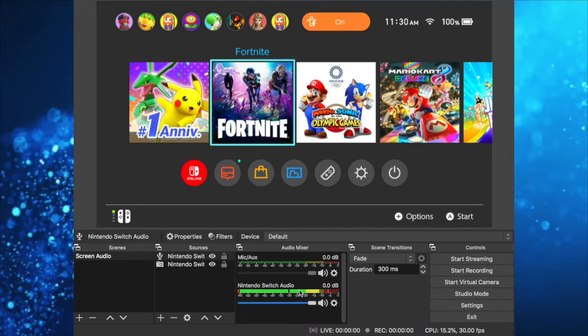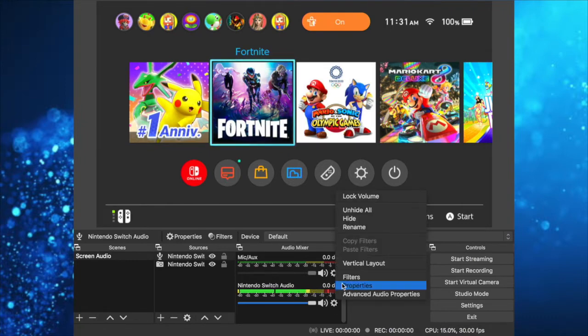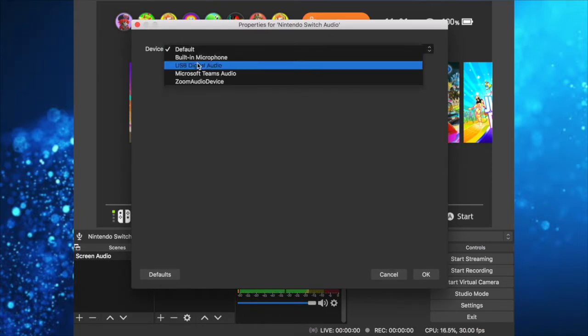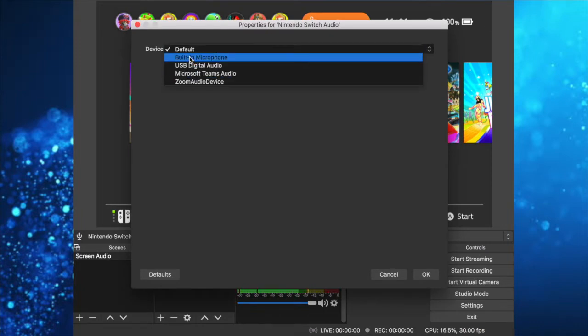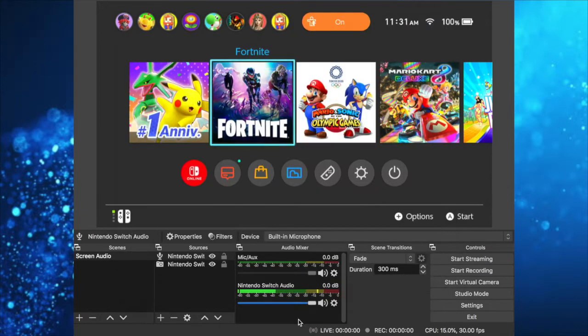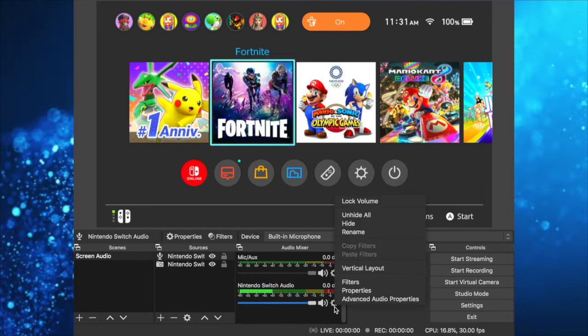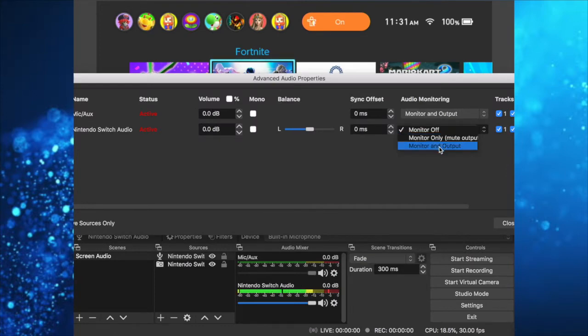For the one named Nintendo Switch Audio, go to Properties and select your built-in microphone. As you can see, while I'm talking, the meter is moving. Now go to Advanced Properties and select Monitor and Output.